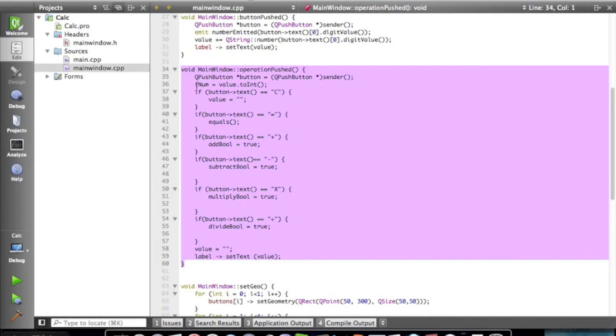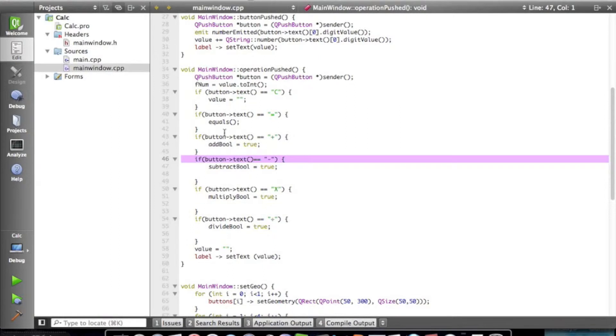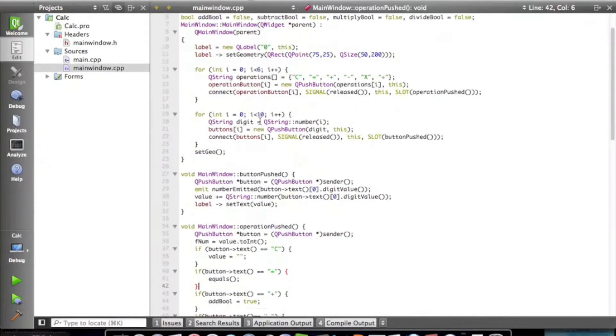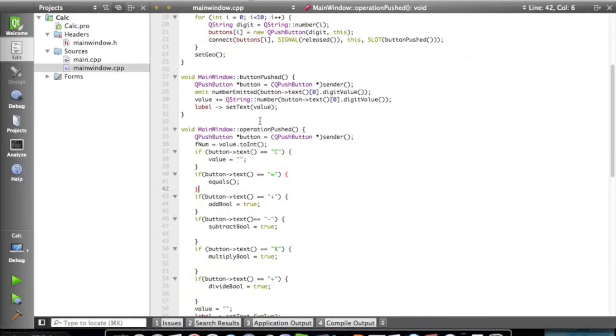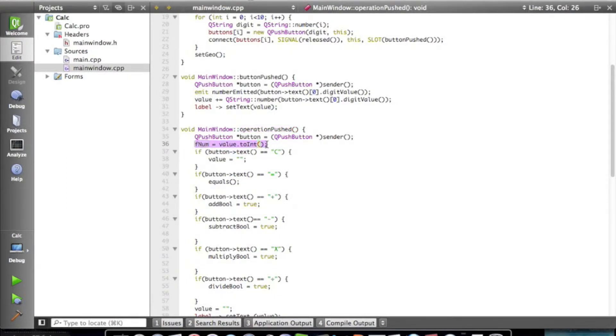And today we're going to continue doing this because I realized a problem that we have with this. So let me go through and explain this. Because when the button's pushed, it sets fnum, which is an int value, equal to value.int, which is a string of the buttons.